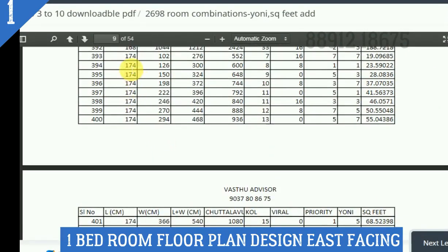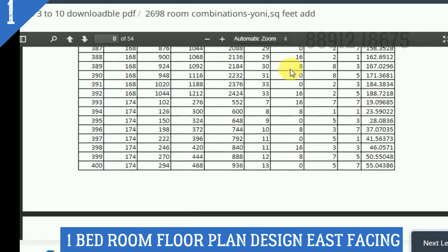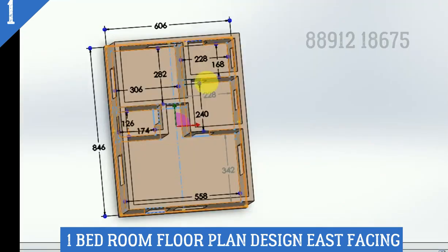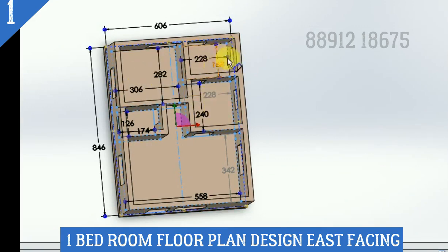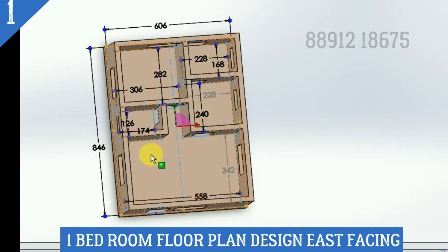Here we have seen the bedroom and the work area, living and dining. It is located on the outer side.